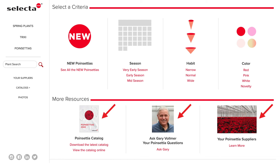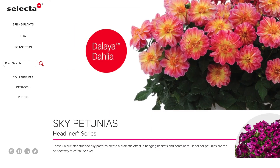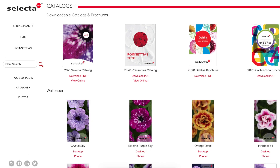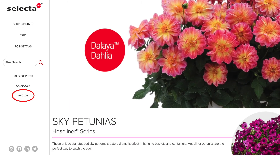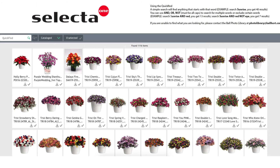There are other helpful links on the new website. Under Catalogues Plus, browse or download our virtual literature or save one of our wallpaper photos to decorate your laptop background or mobile device. Looking for photos? Browse our free online photo library to promote SelectaOne products in your own sales literature, catalogues, websites, or social posts.